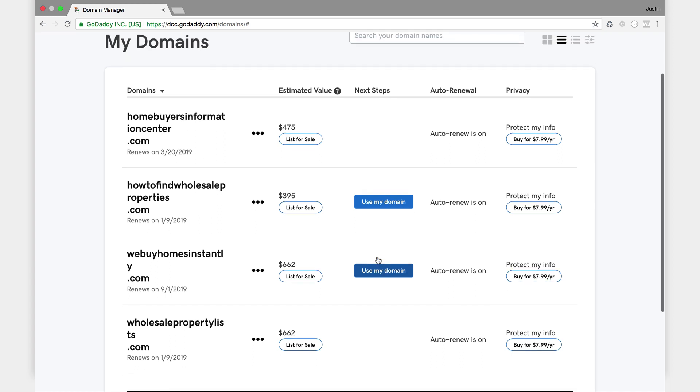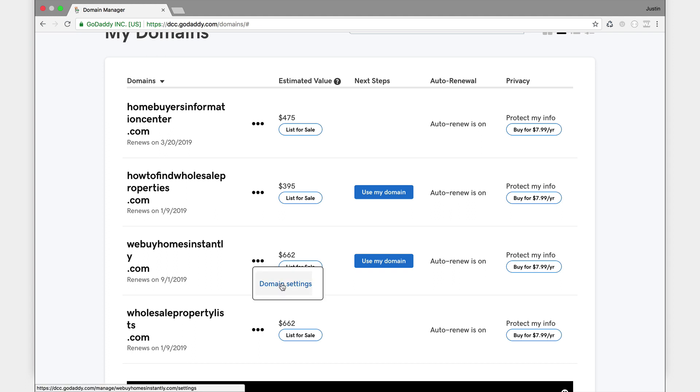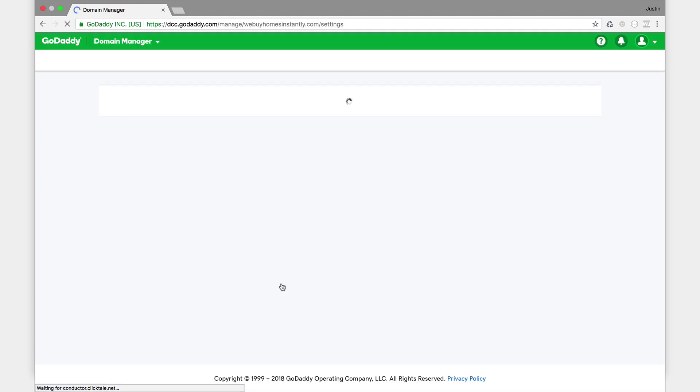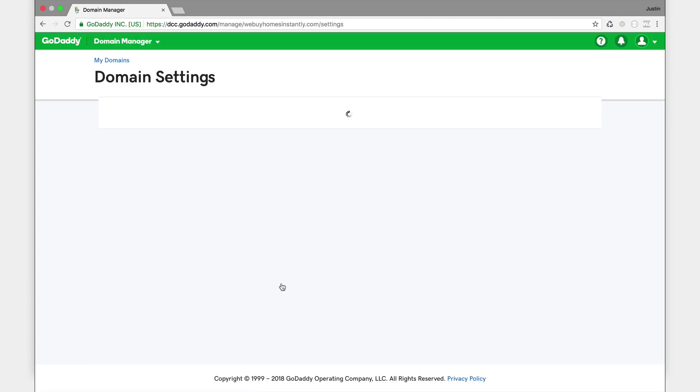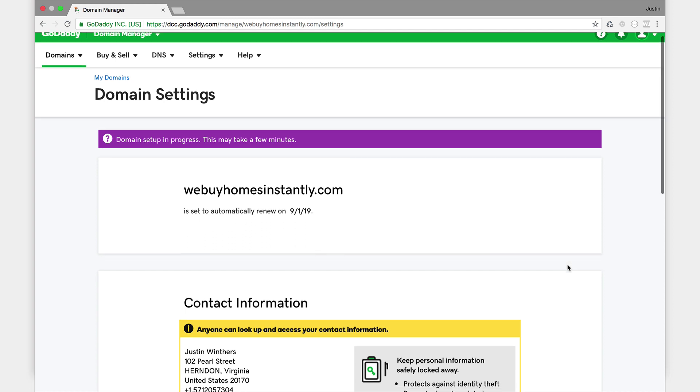So I'm going to click these three buttons here and hit domain settings. And I see the domain setup is still in progress. It may take a few minutes, so I'm going to pause the video and come back in a little bit after GoDaddy has had a chance to update their servers with my new domain webuyhomesinstantly.com.